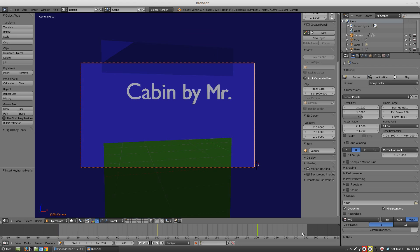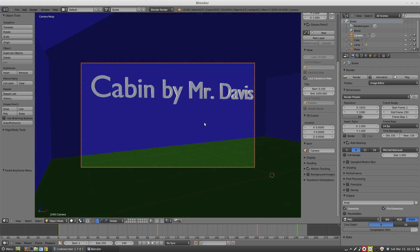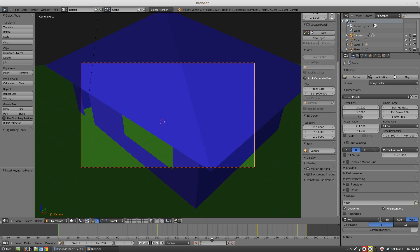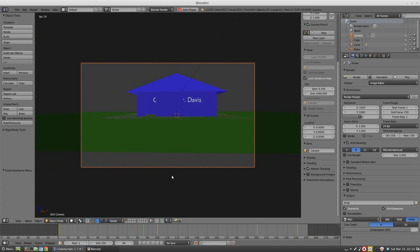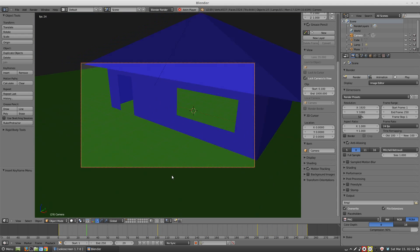Let's go ahead to frame 240 and shove our camera right in through the door — 'Cabin by Mr. Davis.' Go ahead and lock rot that. Now click back at frame zero and press play to see how it looks. The camera pans down, then moves toward the door and goes in through the door — it went through a wall, but that's okay.